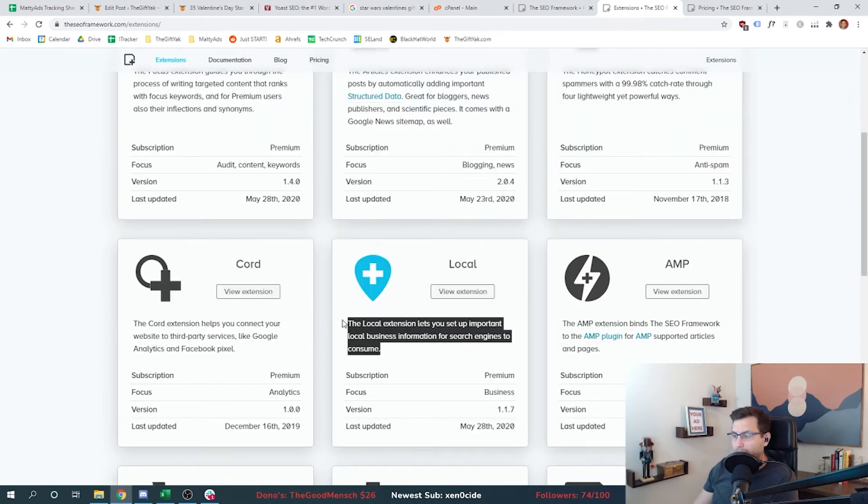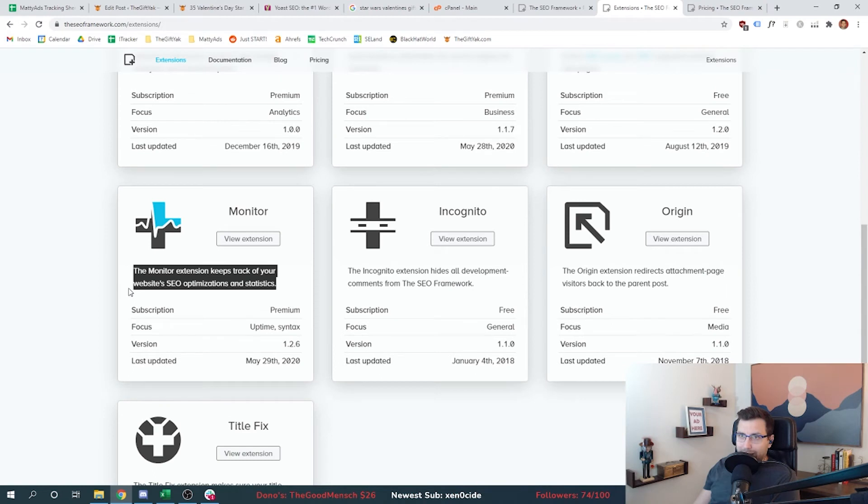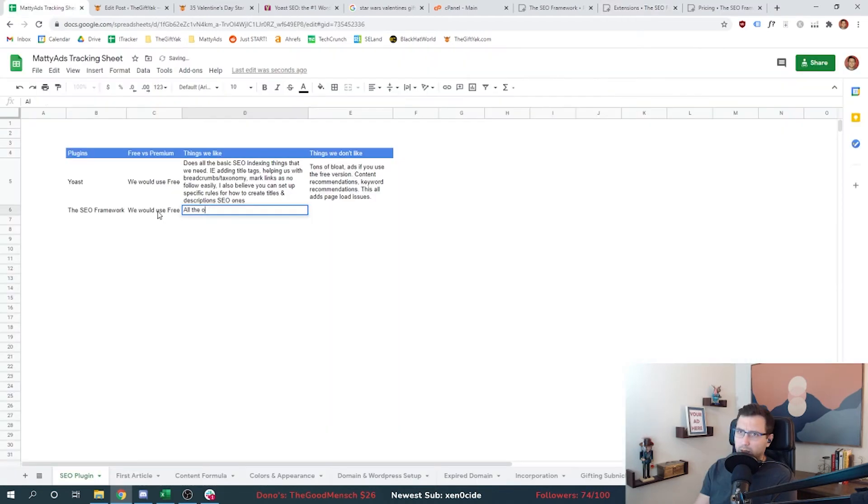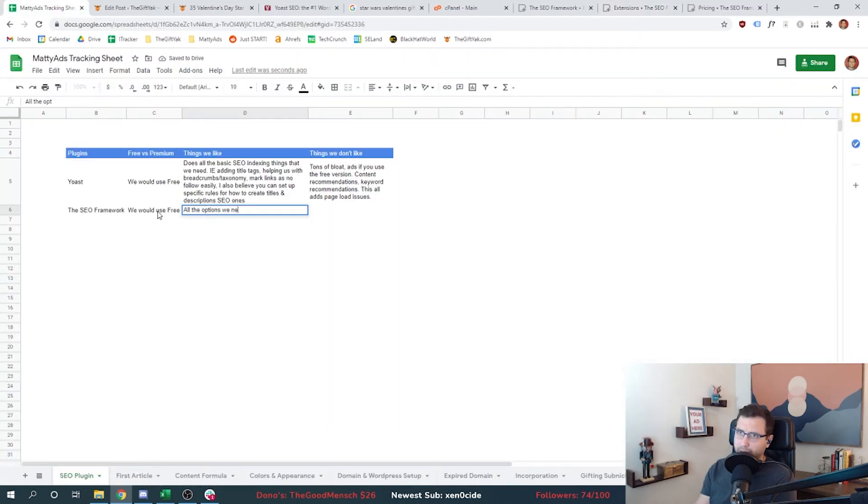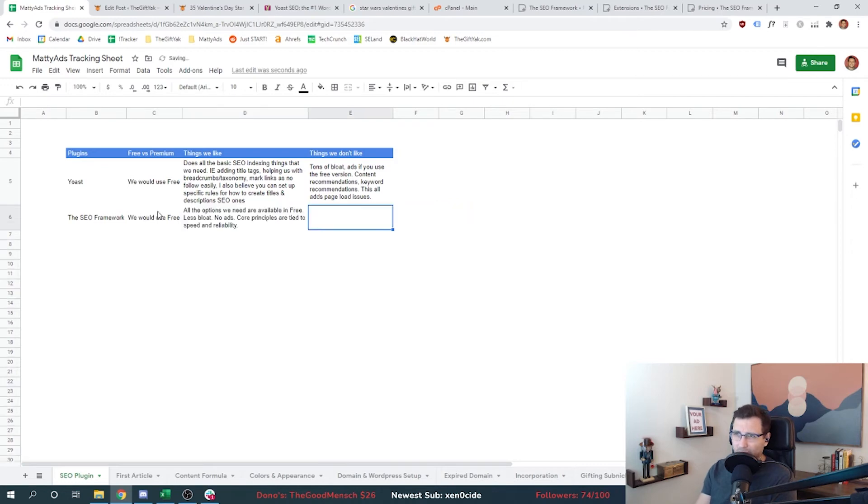What about any of these extensions? Local is important if you're doing a local business - anything that's like near me, that is a totally different ballgame when it comes to SEO. That's called local SEO. The monitor keeps track of your website SEO optimizations and statistics - don't need it, we're going to be looking in Google analytics. All the options we need are available in free, less bloat, no ads, core principles are tied to speed and reliability. Things we don't like - I don't know if there's any things we don't like.